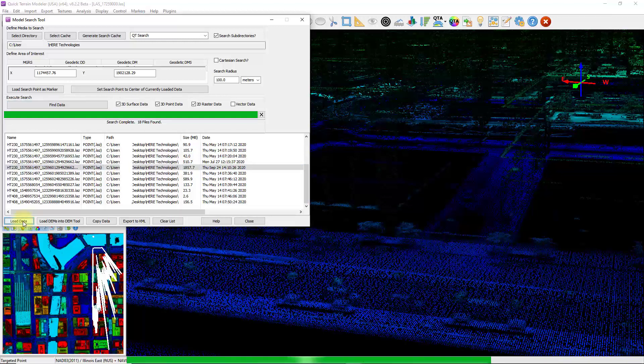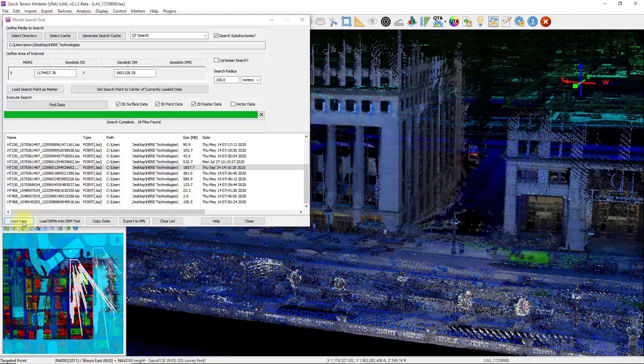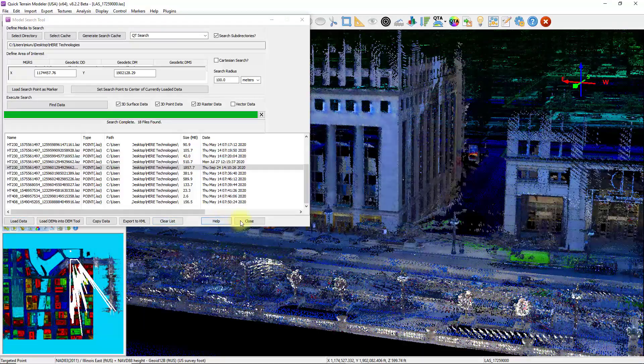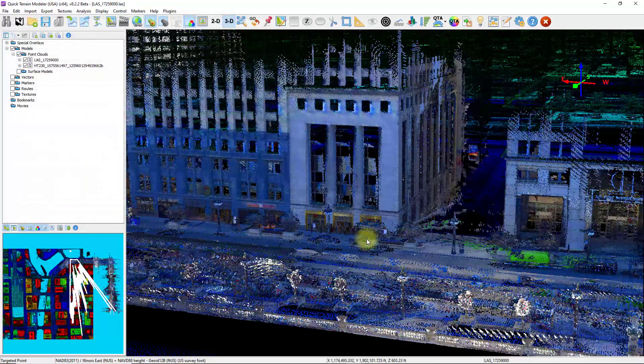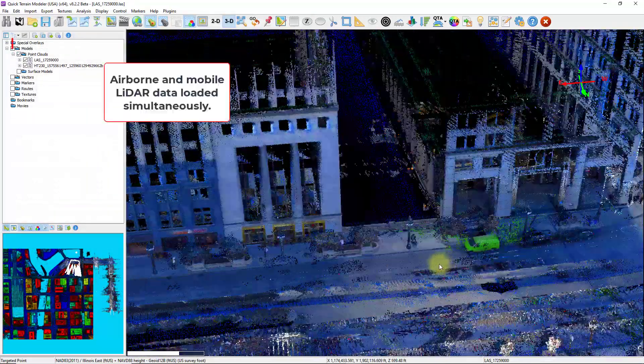It doesn't matter if this data is in a different coordinate system. QtModeler will detect the different systems or the units and do the proper conversions as needed. Now once the data loads, we have mobile terrestrial LiDAR data along with the airborne data.